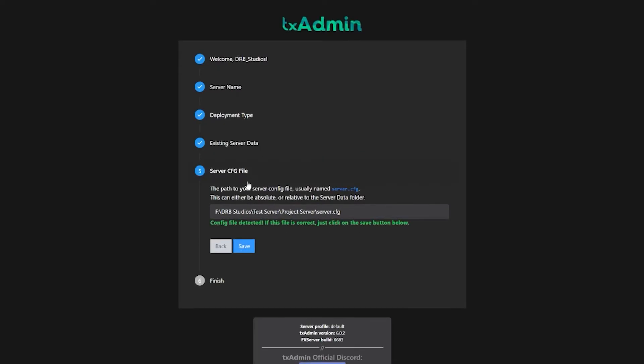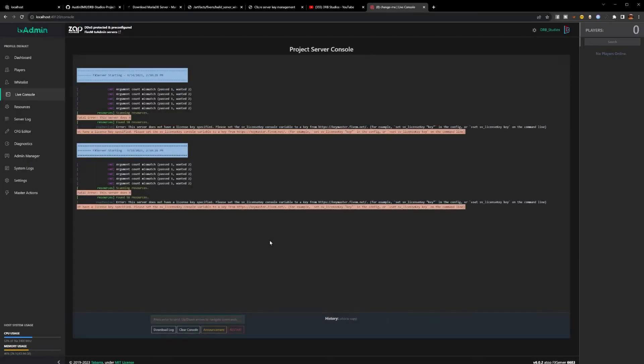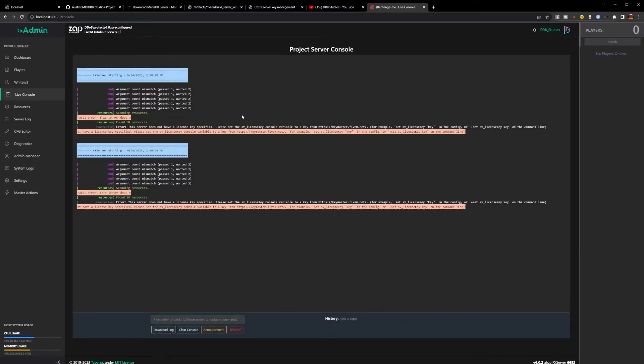If it is incorrect it will tell you it's incorrect. It says it found it. It also was able to find the .cfg file as well. Hit Save and Start. Our server has started for the first time.